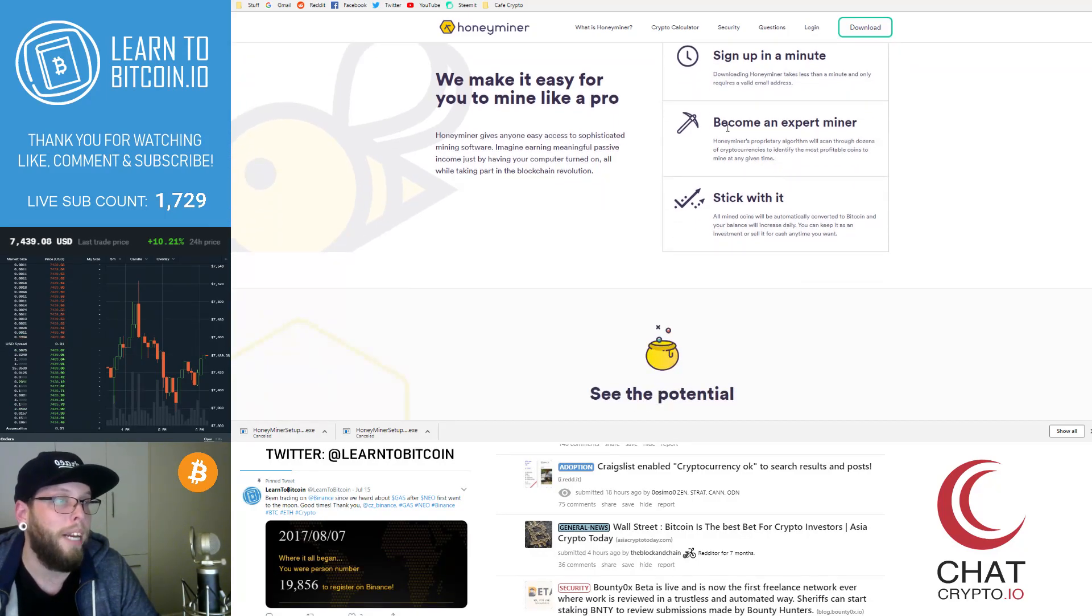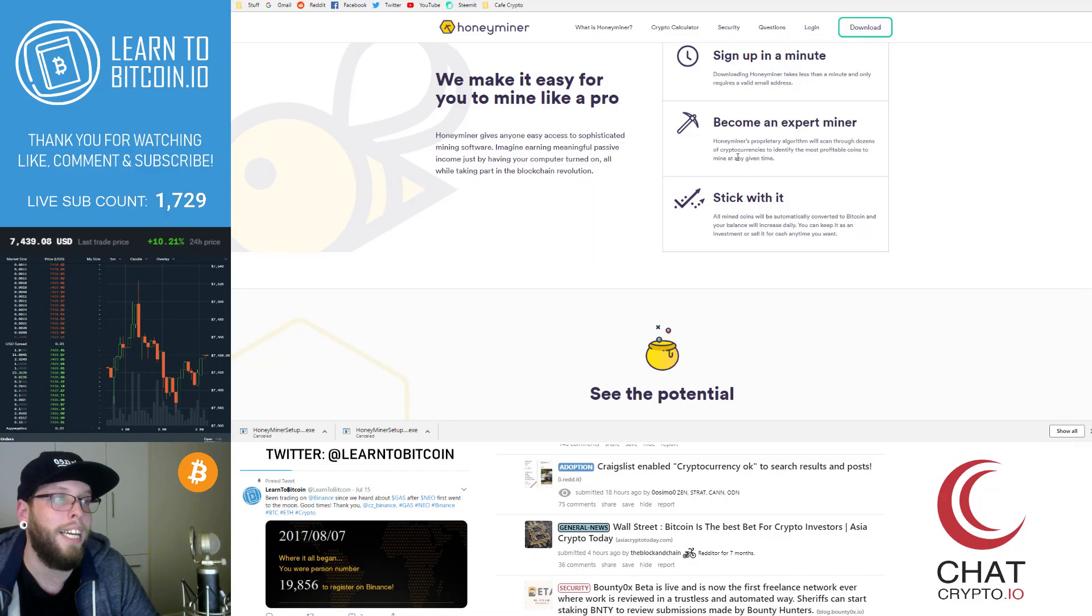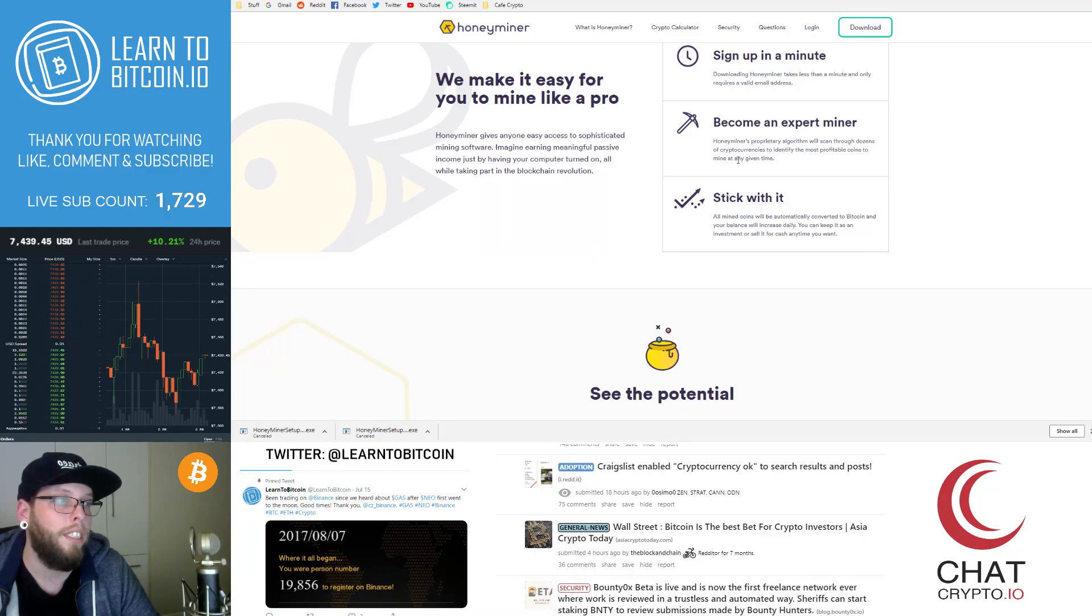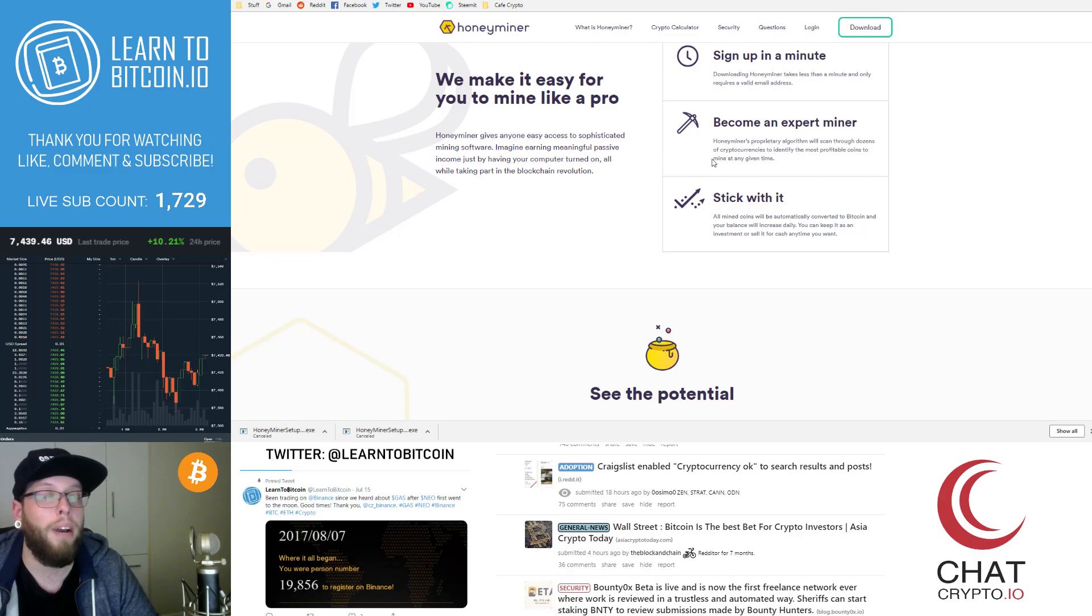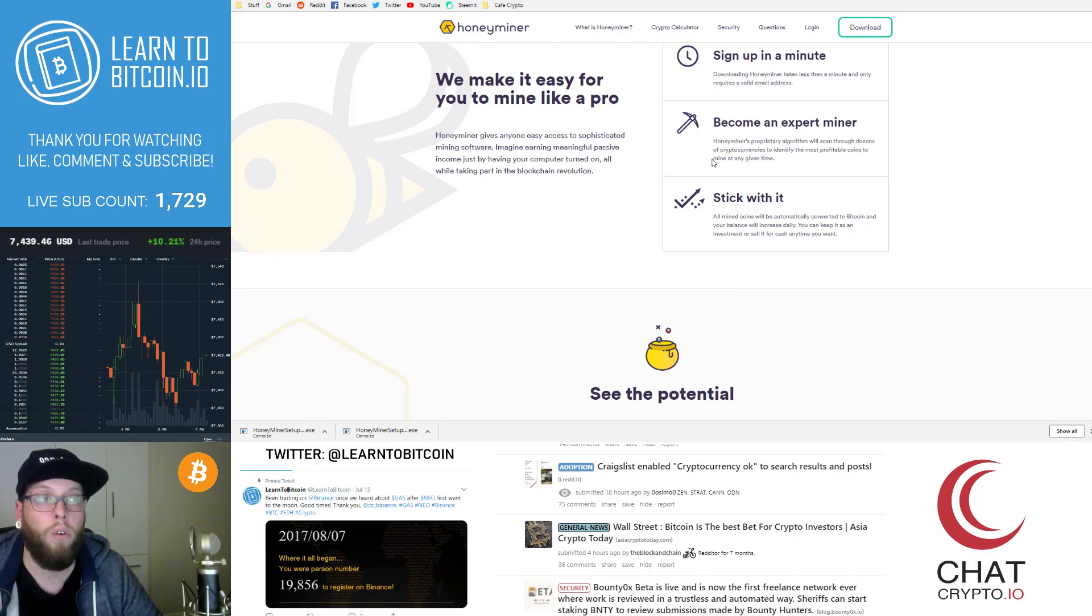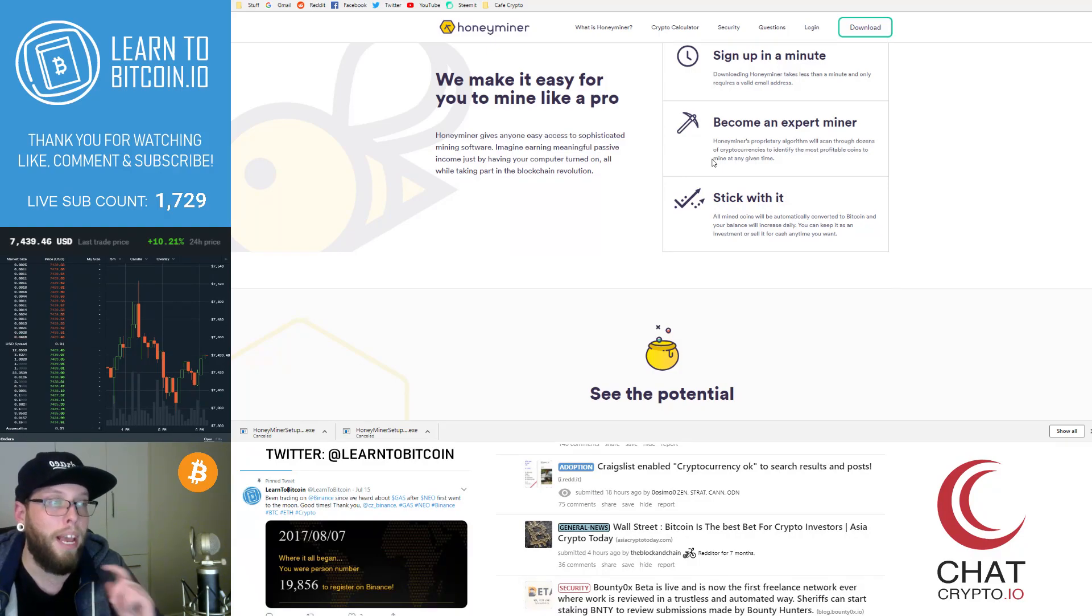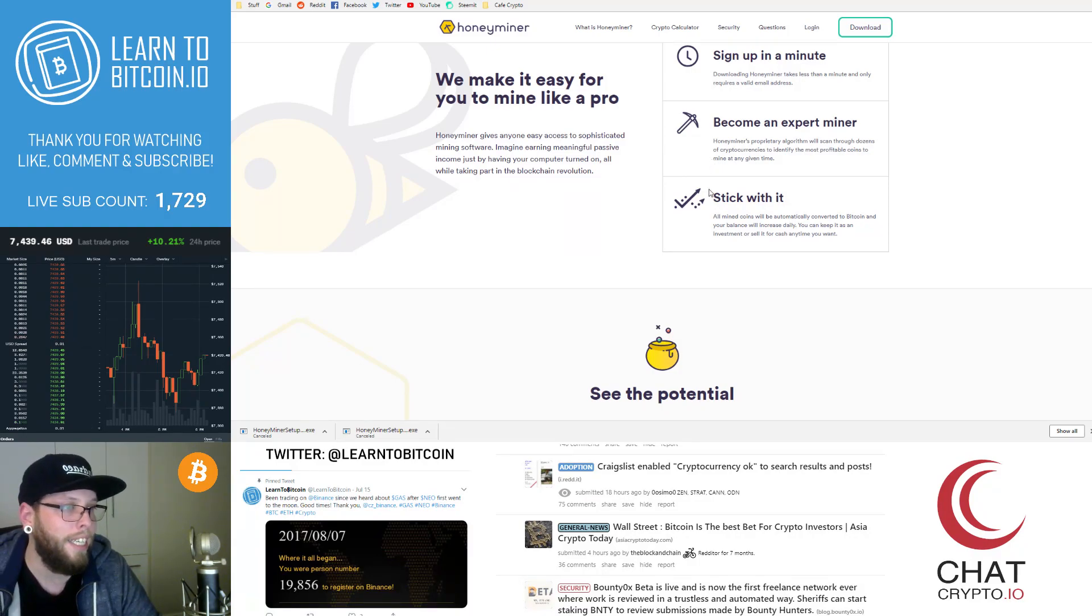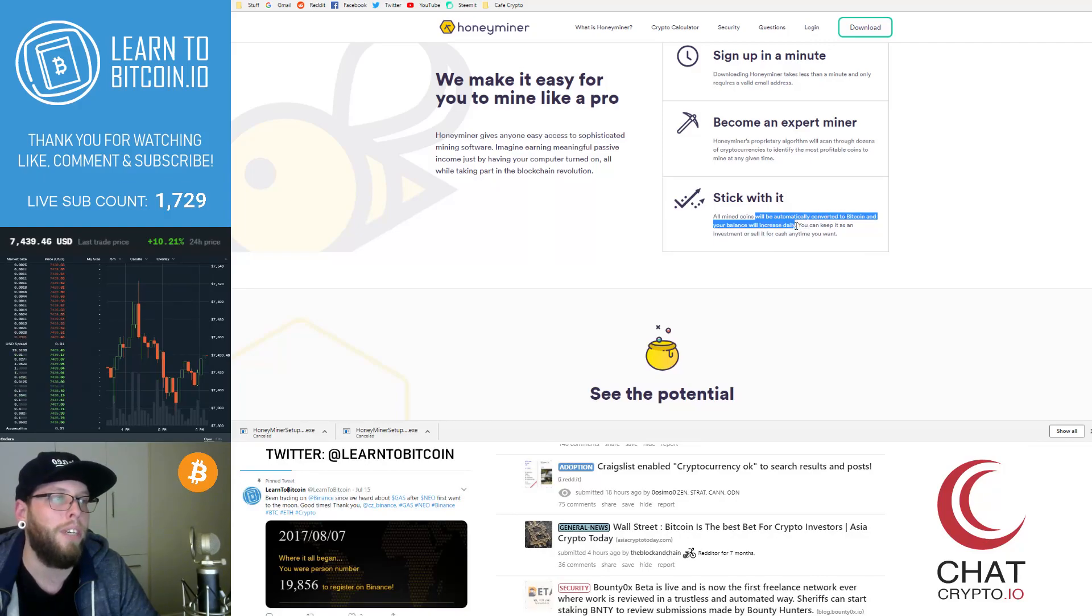Become an expert miner. Honeyminer's algorithms will scan through dozens of cryptocurrencies to identify the most profitable coins at any given time. So there are lots of different cryptos. Honeyminer is gonna mine all of them or whichever ones suit your computer and then it'll pay you out in Bitcoin. It says here all mine coins will automatically be converted to Bitcoin and your balance will increase daily.